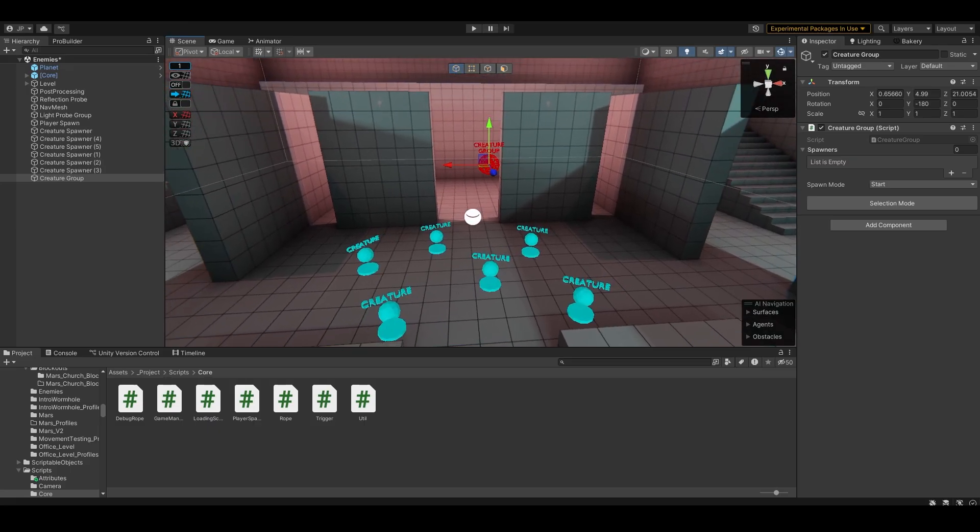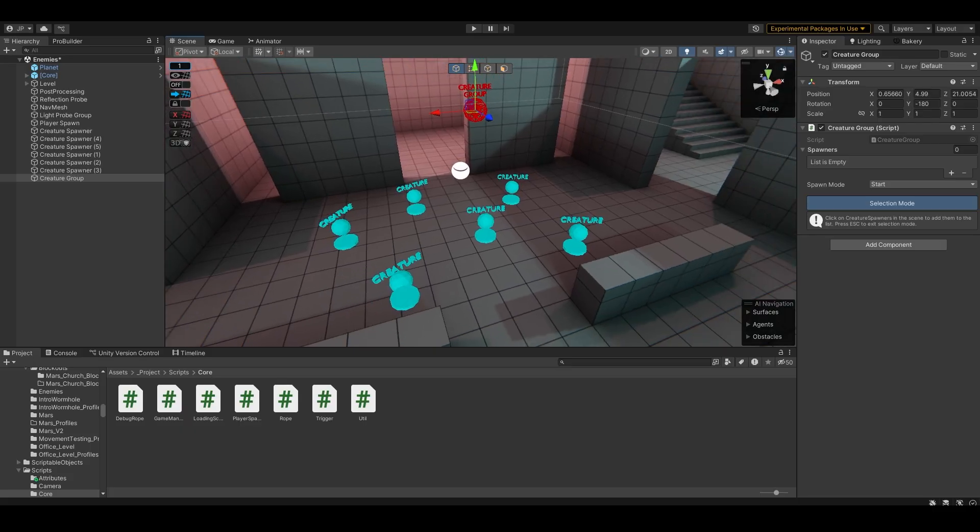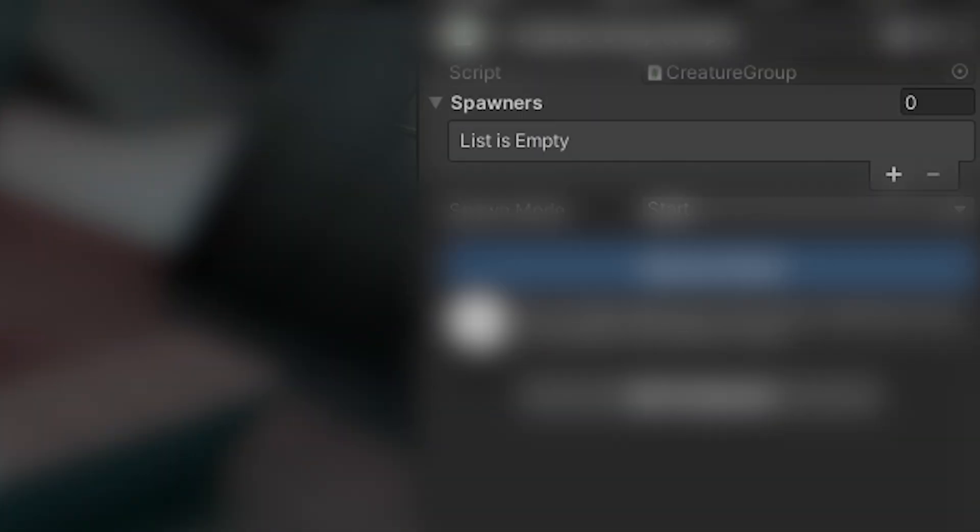The group on the other hand isn't set up, but I've created an editor tool where I can enter selection mode. As you see here, it says clicking creature spawners in the scene adds them to the list, this being the spawner list.